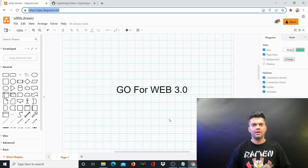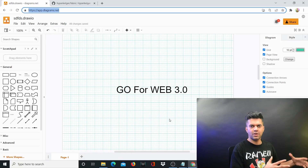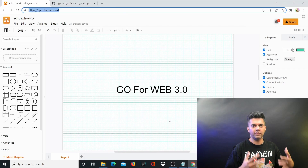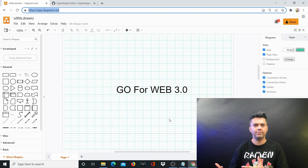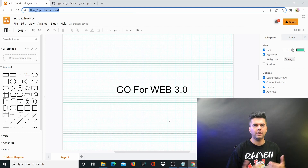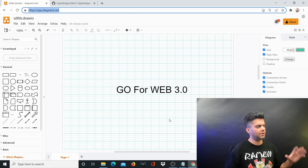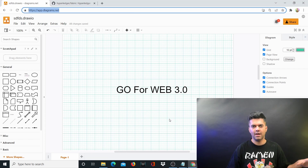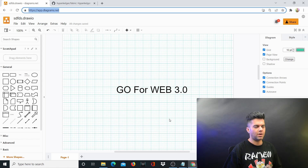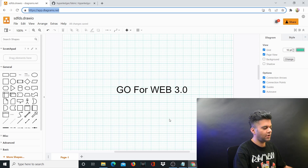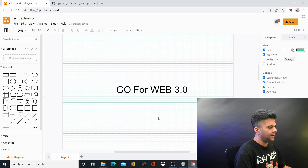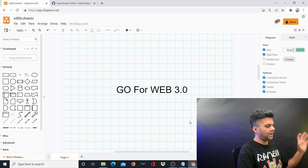Web 3.0 is exploding and so is Golang, and this is why I get this question a lot: how would we use Golang for Web 3.0? Or if I want to be a Web 3.0 developer, should I be learning Golang? This is the question I want to answer in this video.